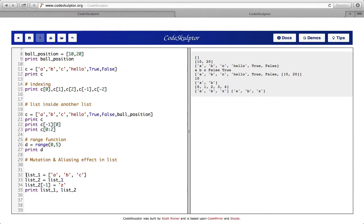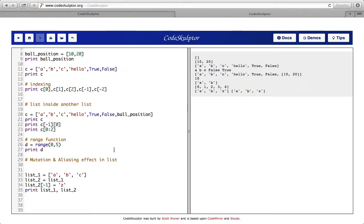So first we had list1 with elements 'a', 'b', 'c'. We assigned list1 to list2, so both have 'a', 'b', 'c'. Now I am changing list2's last element from 'c' to 'z'. Even though I changed list2, since list2 and list1 are aliases of each other, list1 is also affected. We see that both list1 and list2 now have 'z' as the last element instead of 'c'.